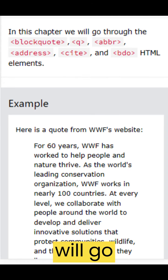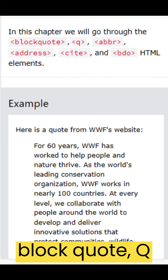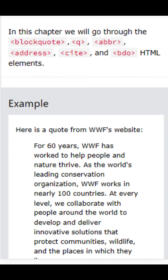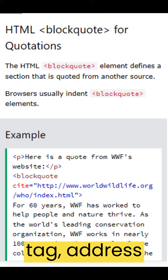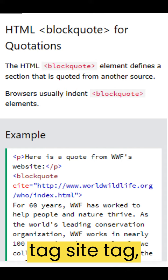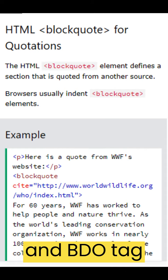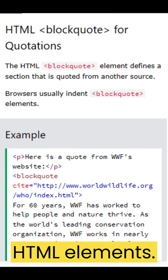In this chapter we will go through the blockquote tag, q tag, abbreviation tag, address tag, cite tag, and BDO tag HTML elements.